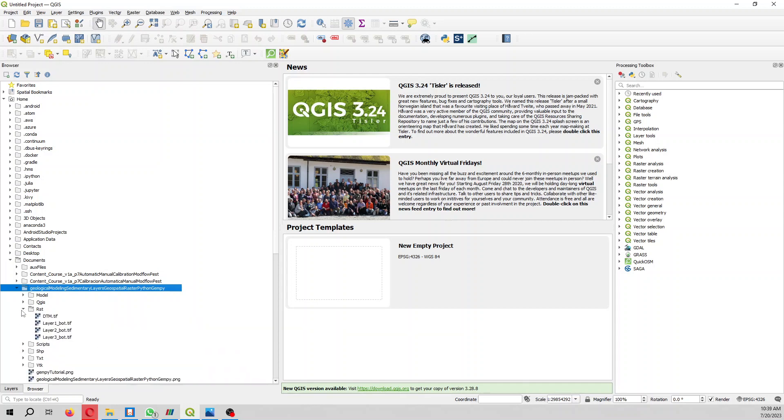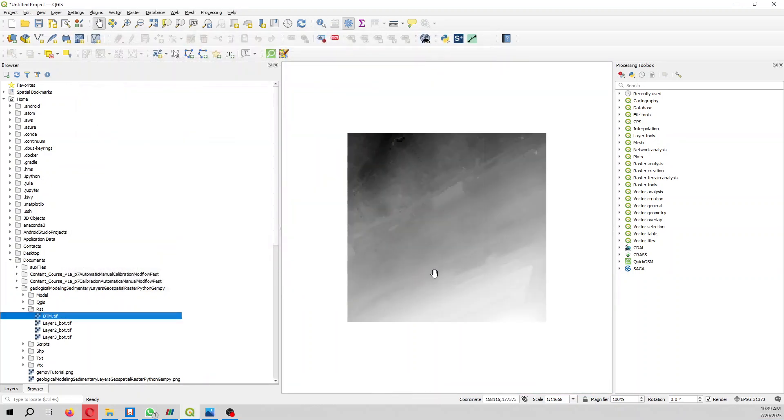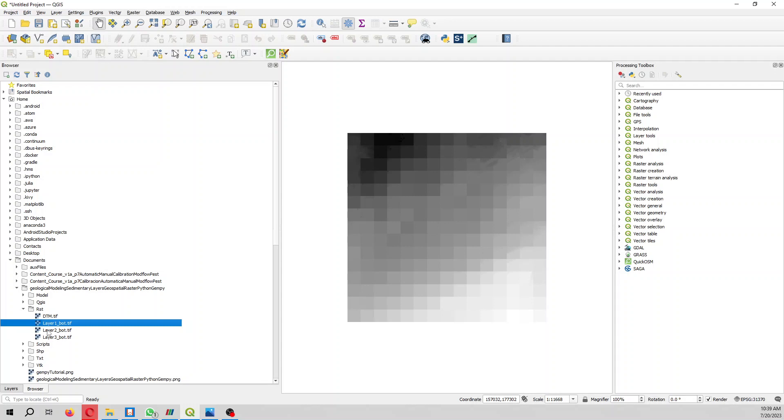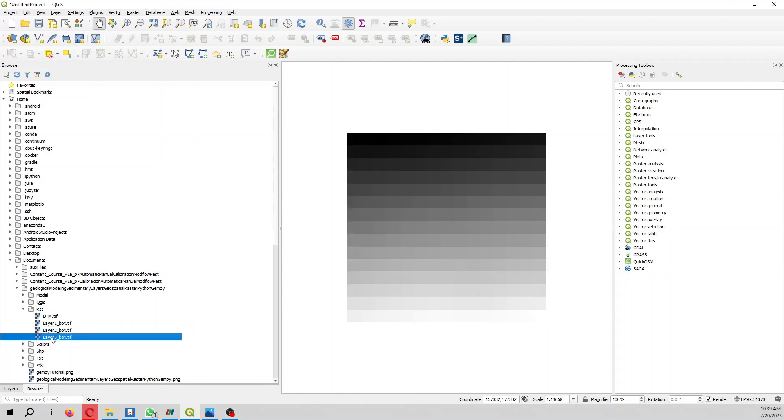So here we have some rasters. For example, here we have the digital elevation model, the bottom layer 1, the bottom layer 2, and the bottom layer 3.